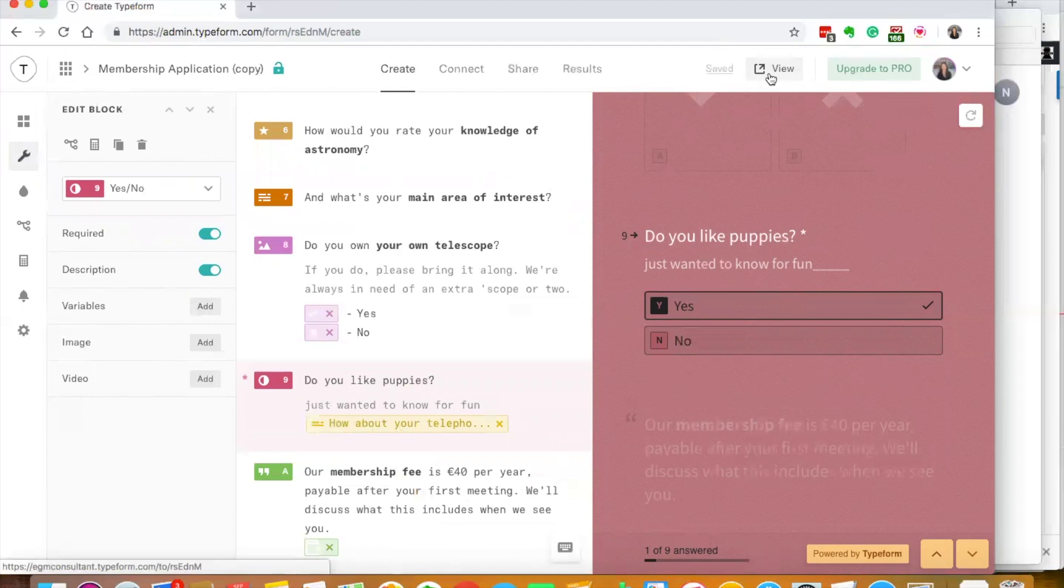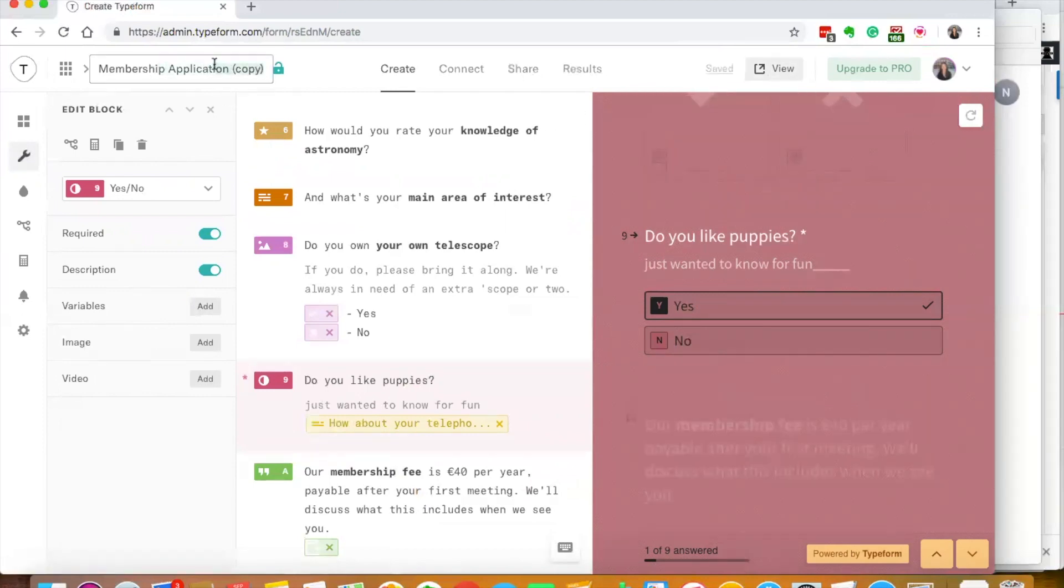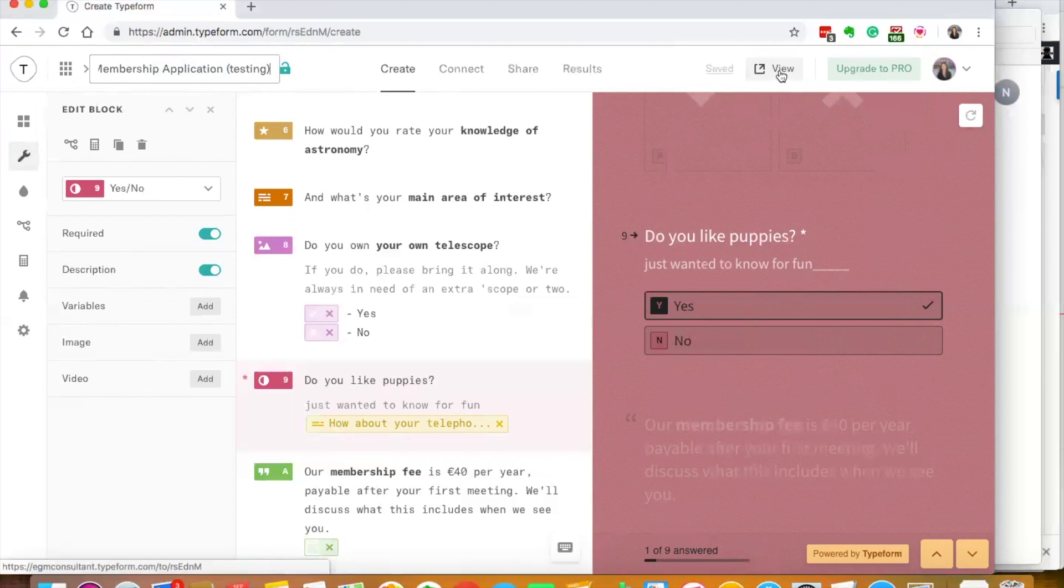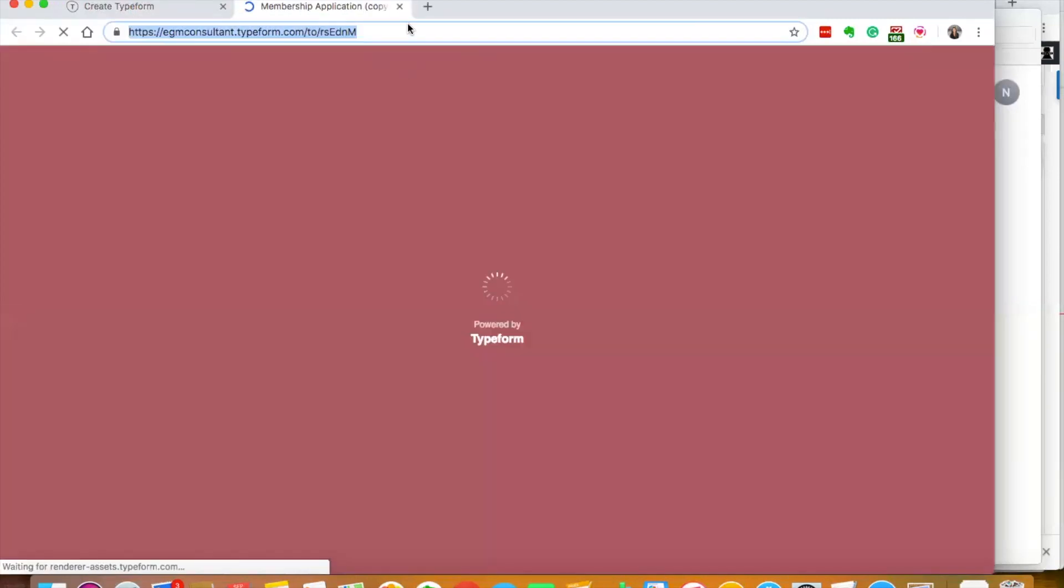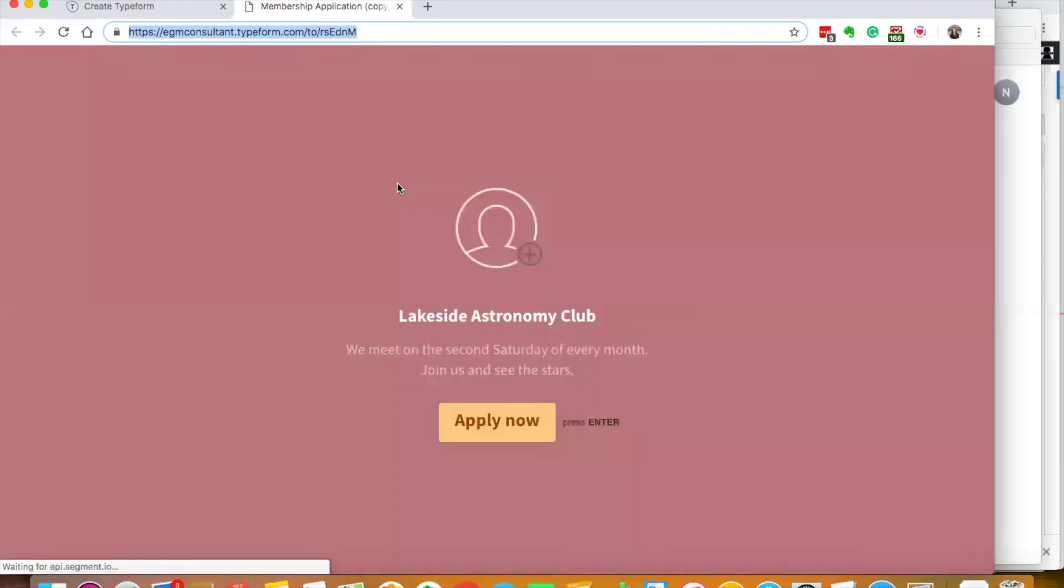It saves pretty much automatically. You might want to go here and just change the name so that you know what it is. Then I can go view and here's my Typeform. Now I can embed this Typeform, I can leave it just as this link to send people right here.